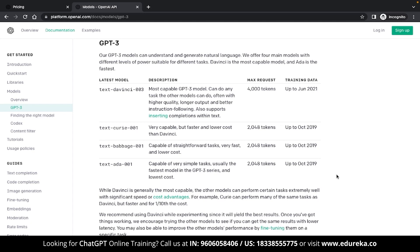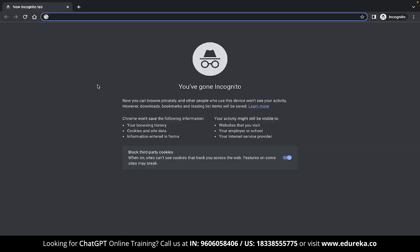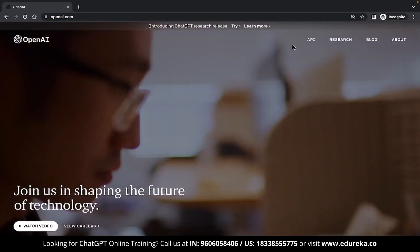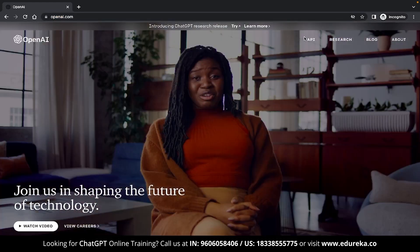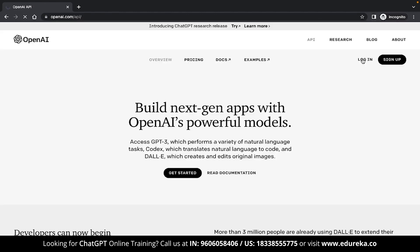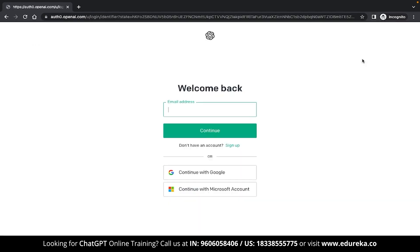While using these models in code, you will also need to insert some parameters, and based on these parameters, prices can heavily differ. To use the OpenAI APIs, you will first need to head over to openai.com. Once there, you will find an option called API at the top. Click on that and then log in to your account. If you don't have an account yet, I highly recommend that you make one.